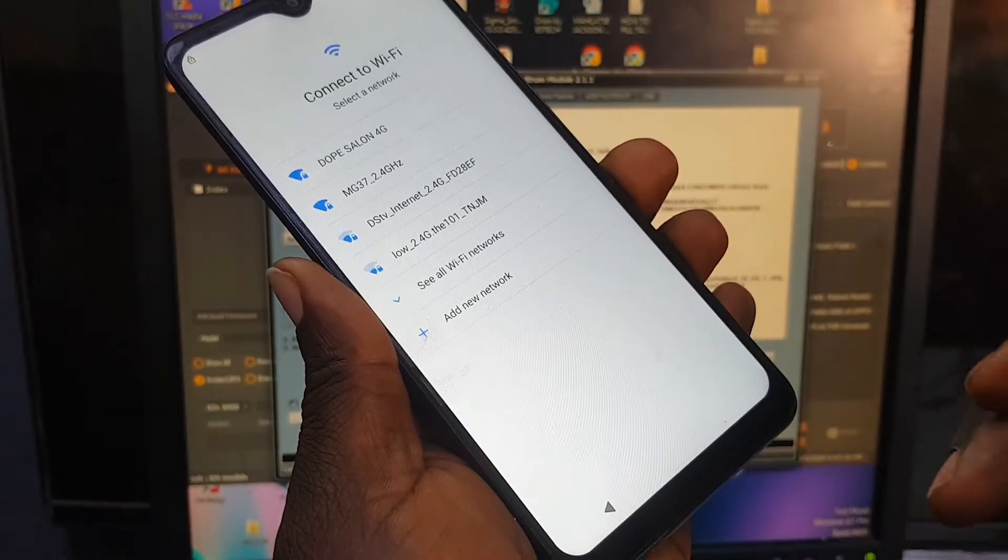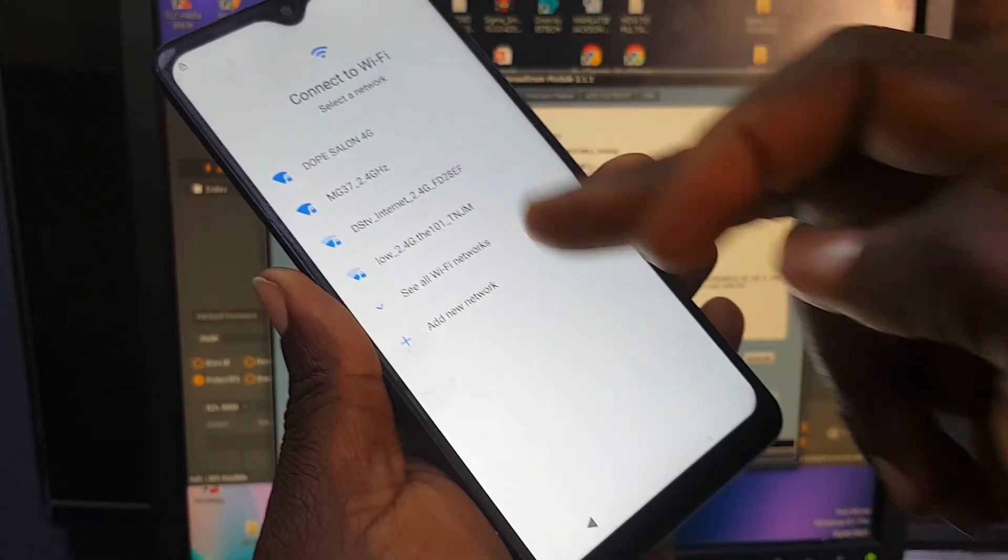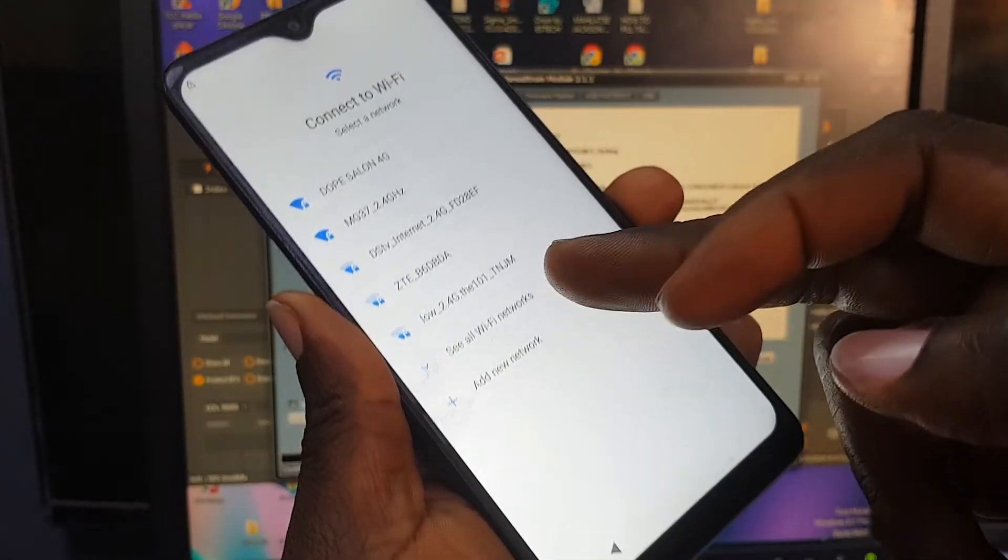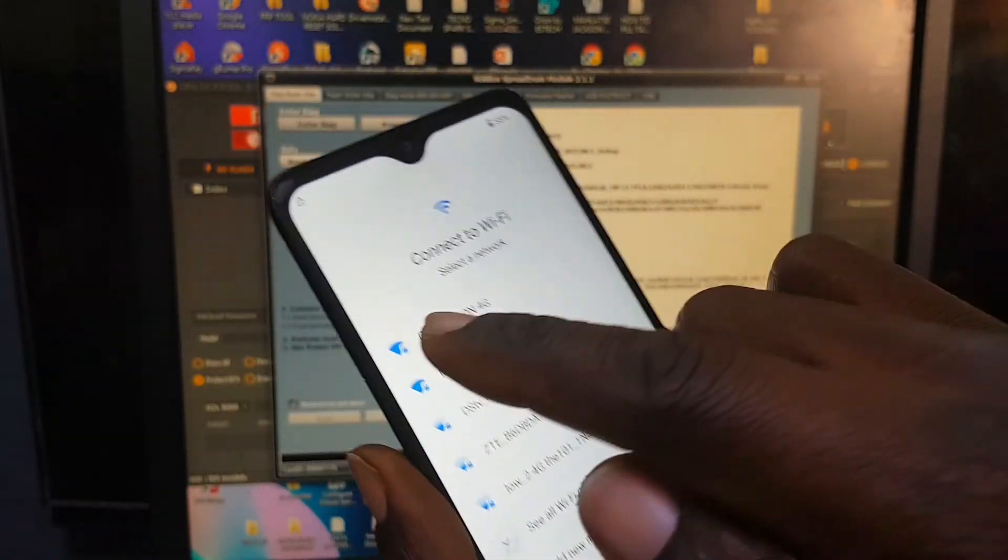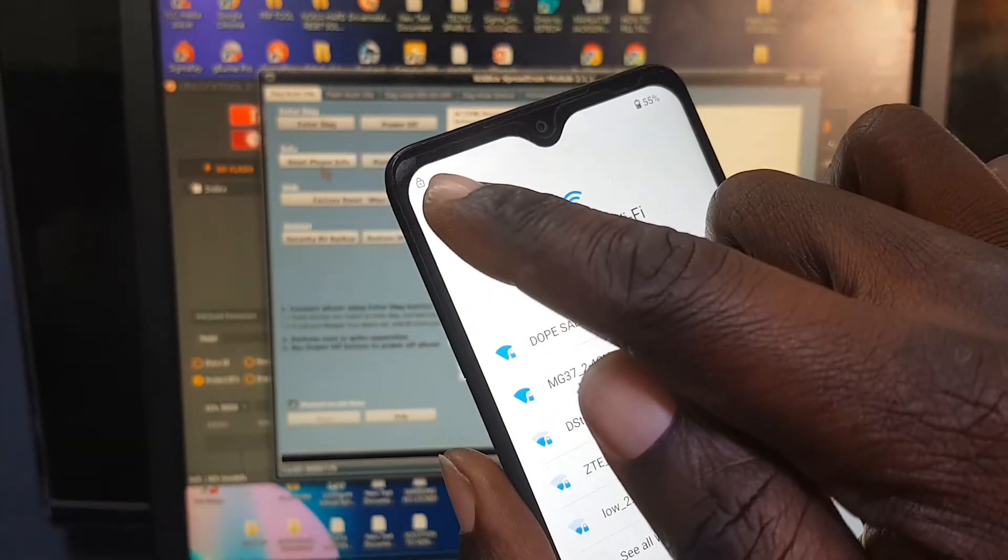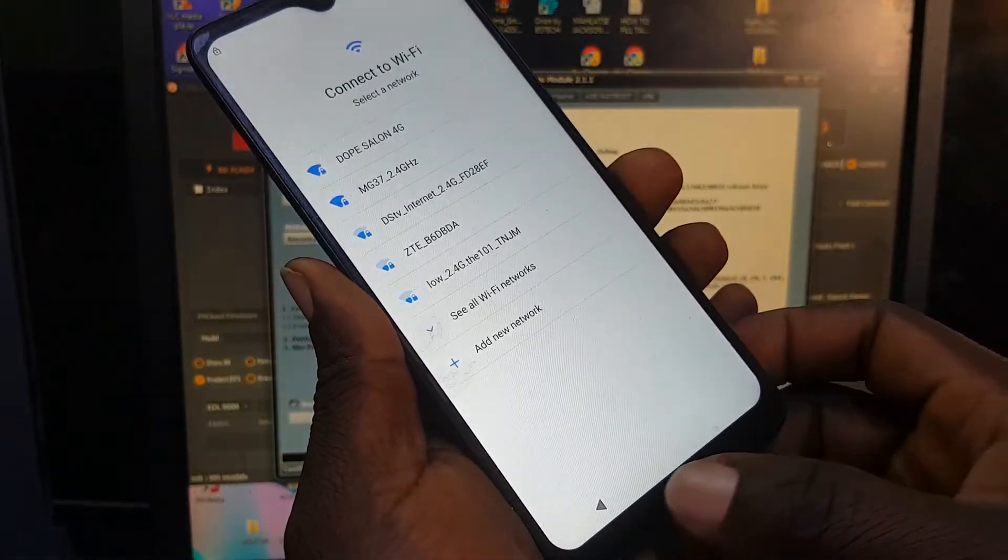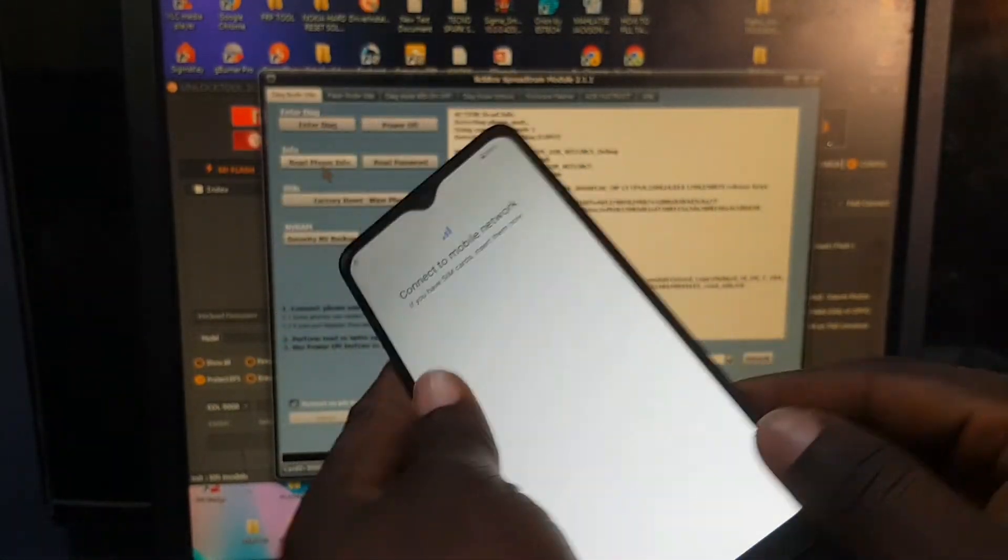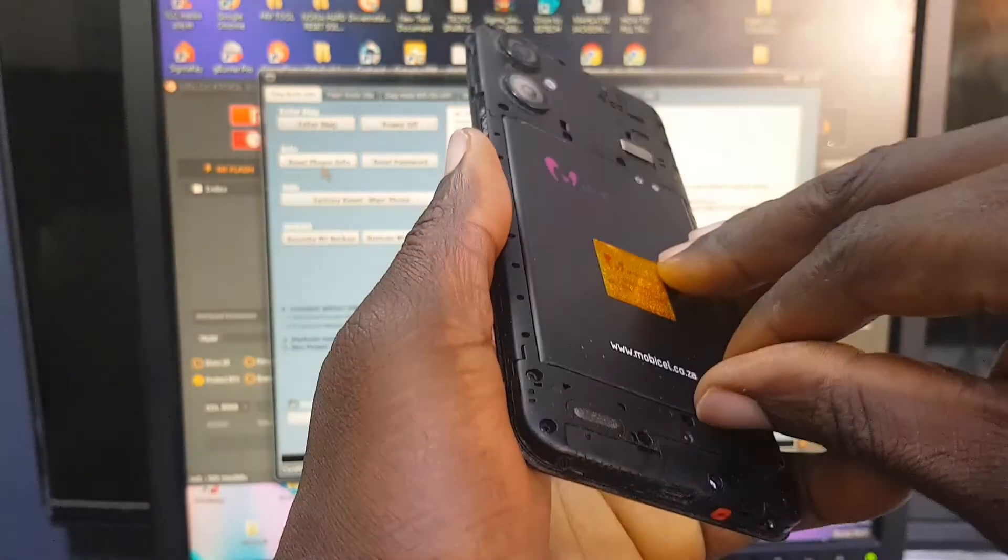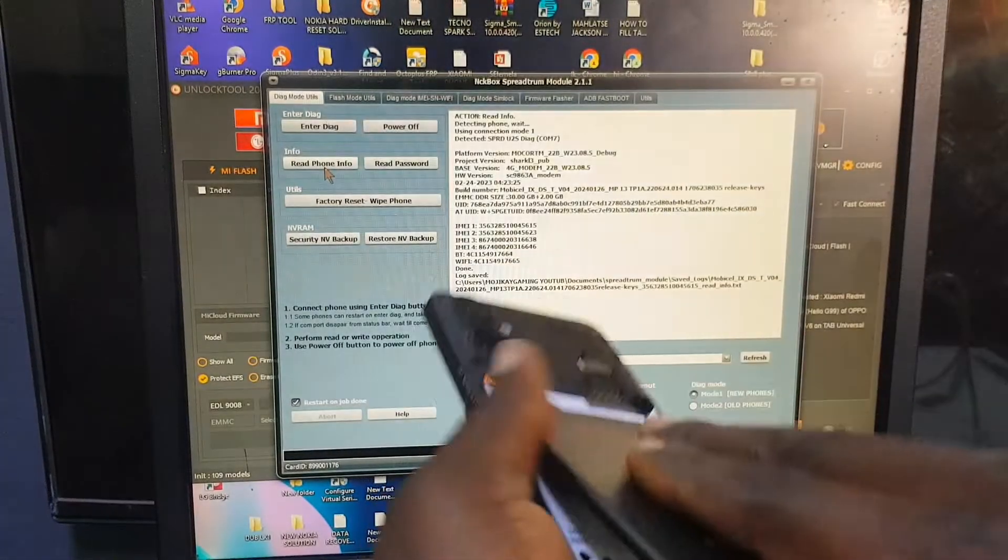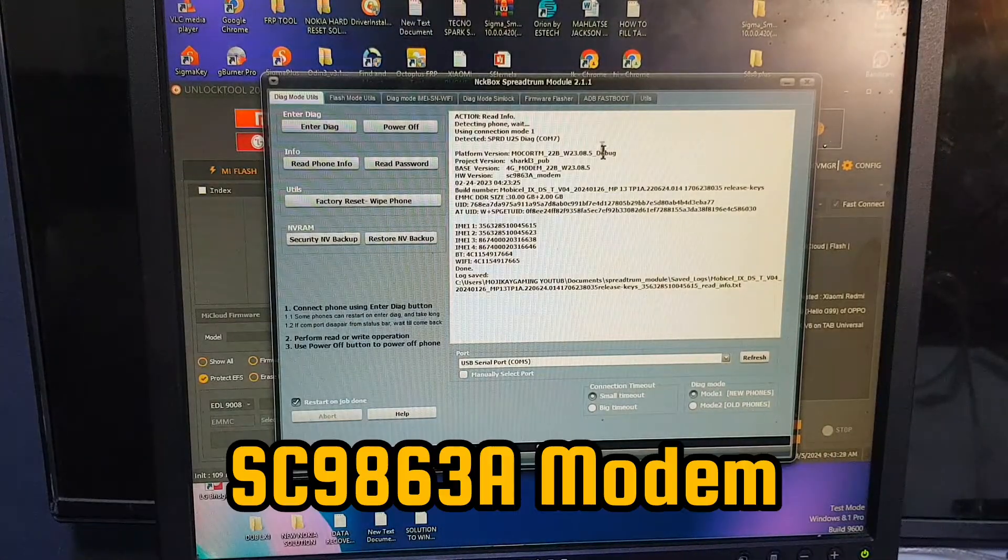So guys, sit back and relax. As you can see, the phone is FRP locked, and if you check at the left top corner, you see the padlock, which means the phone is really locked with the FRP.